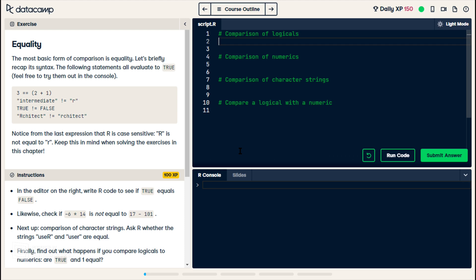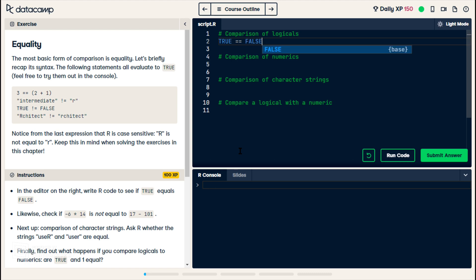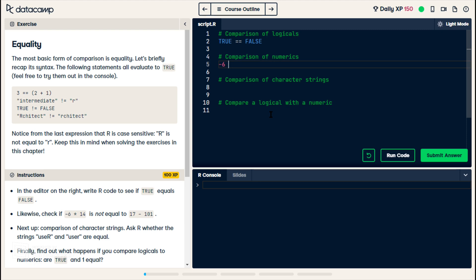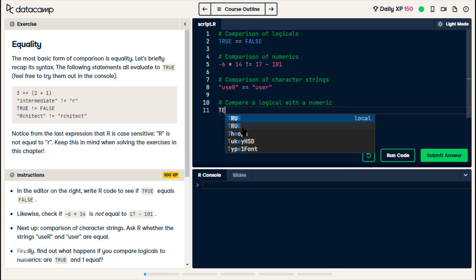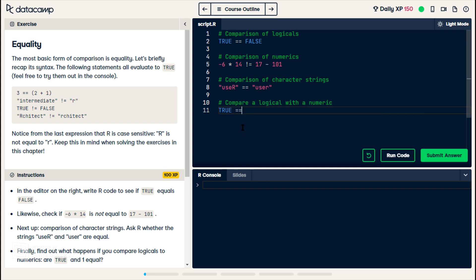It wants us to start by comparing TRUE with FALSE. We then move on to see if negative 6 times 14 is not equal to 17 minus 101. We are then told to see if 'useR' is equal to 'user', and now they want us to compare TRUE and one.